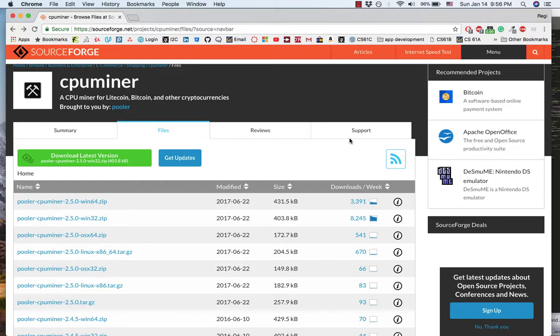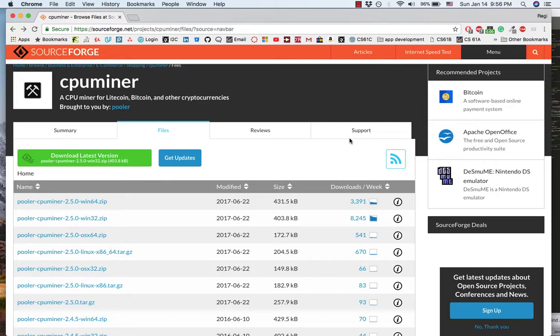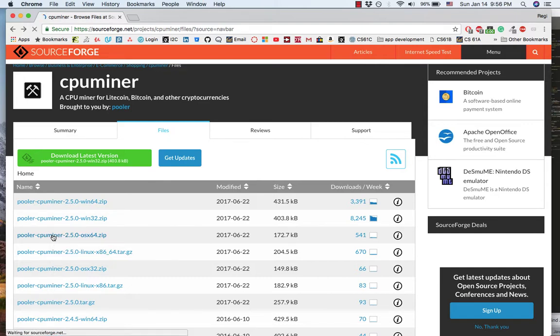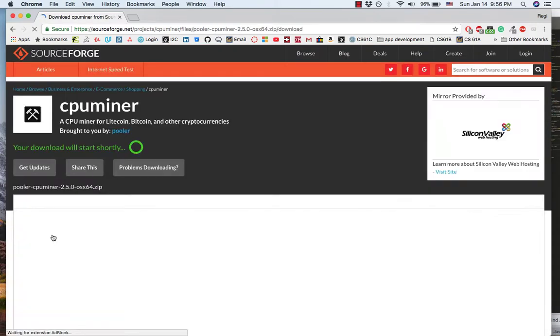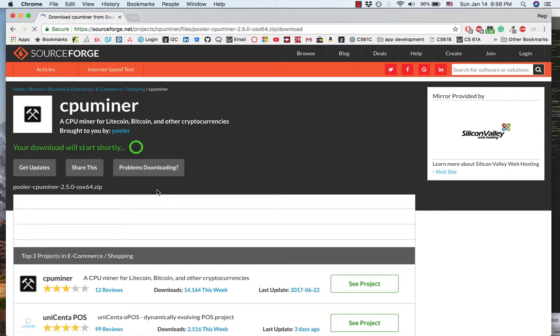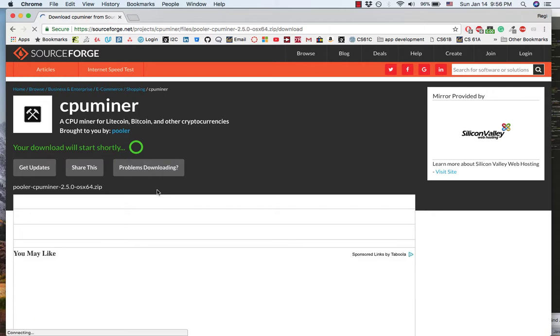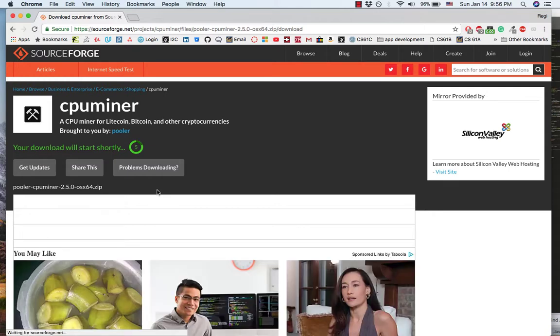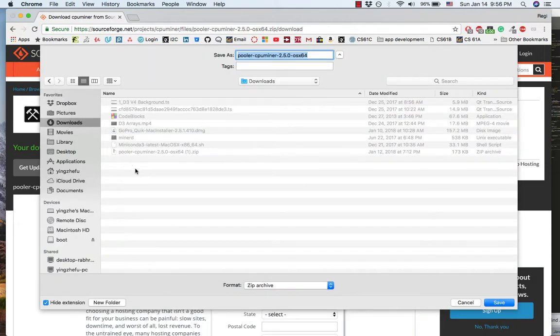Hi guys, this is Reggie. This is my fourth tutorial video on how to set up cryptocurrency mining software. This video focuses on setting up CPU miner on Mac OS. Let's first download the CPU miner.